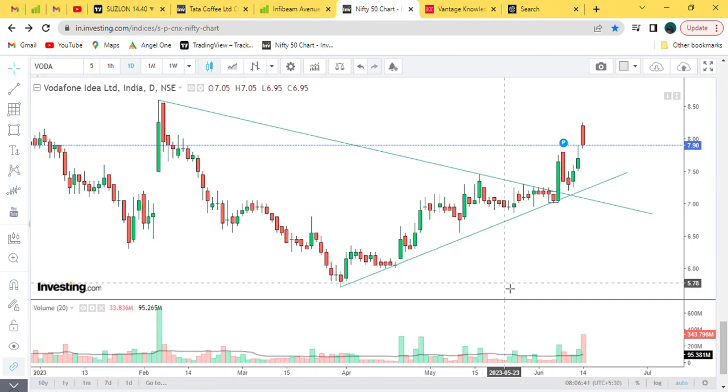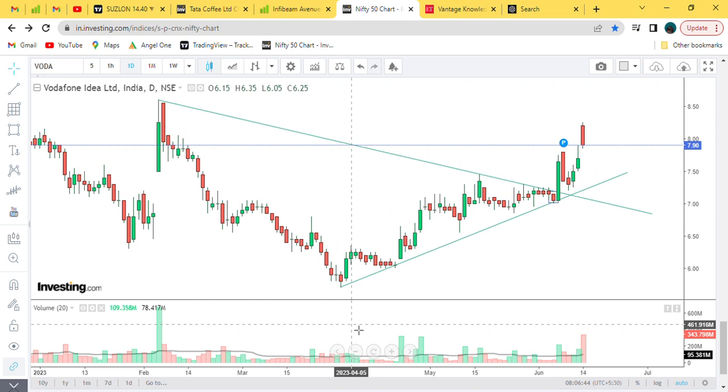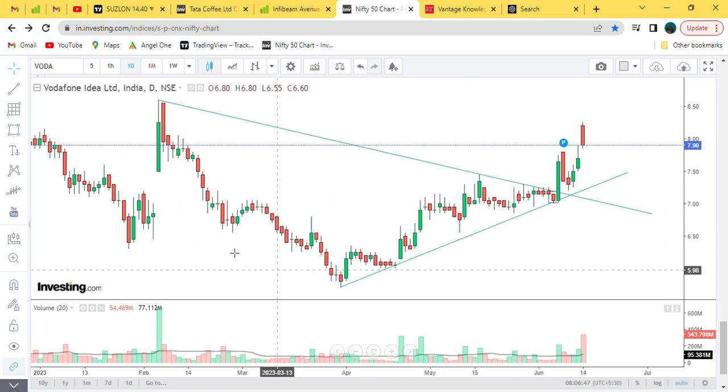Hello everyone. So, company of Vodafone Idea Limited. Date is 14 June, chart is on daily chart, and a candle is on the day.